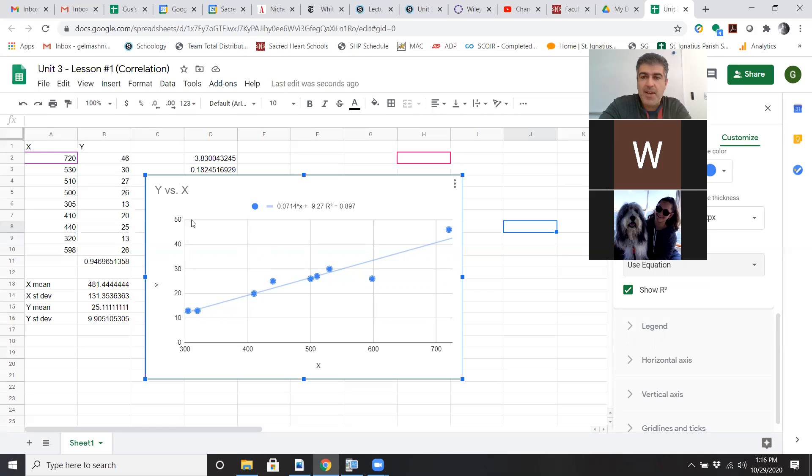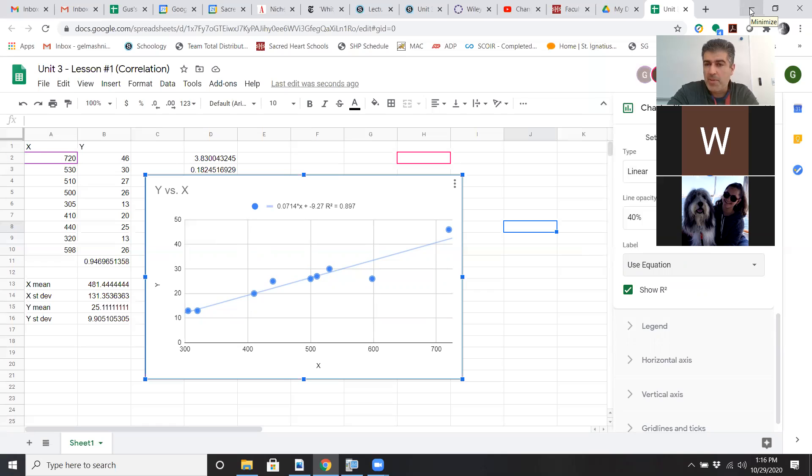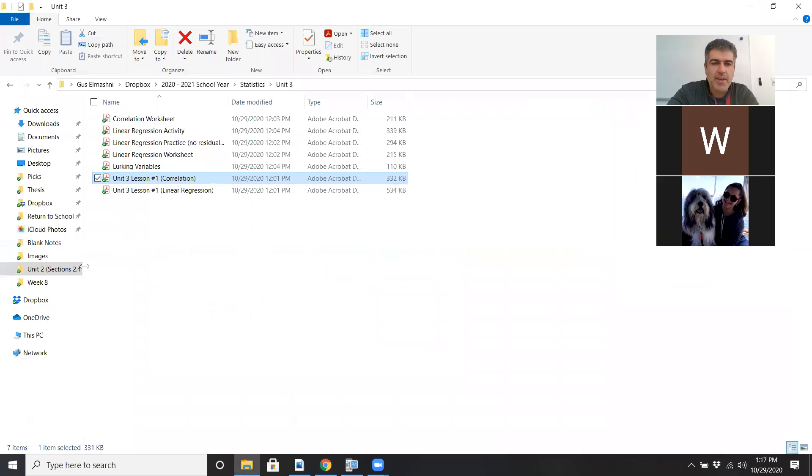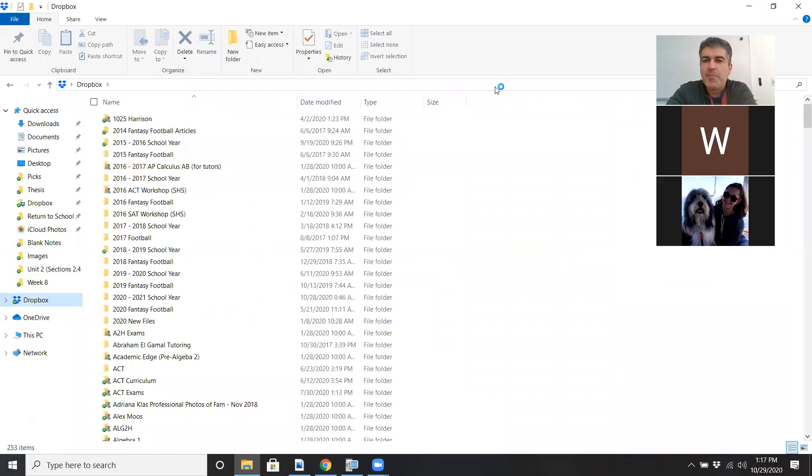In case you're curious, how do I do this in the world of sports? Let me just show you really quickly and then I'm going to tell you guys what your homework is today. As you guys know I'm a big sports - now I'm going to stop recording.